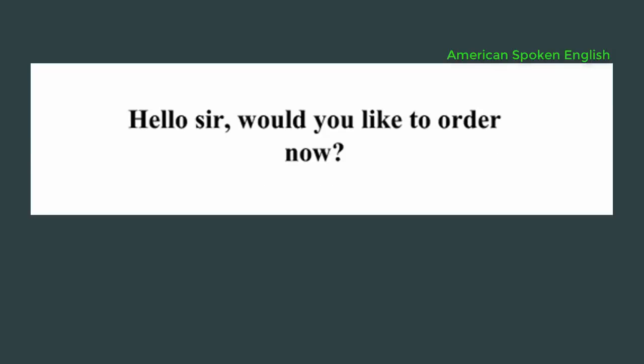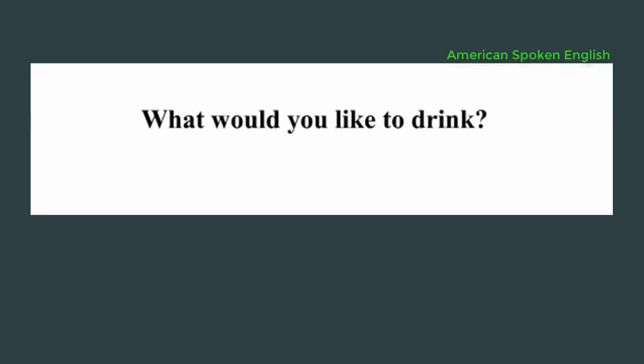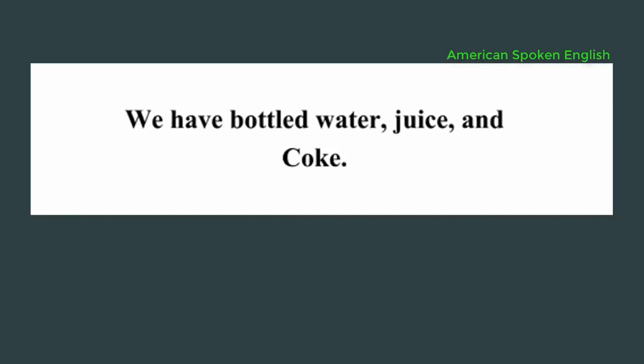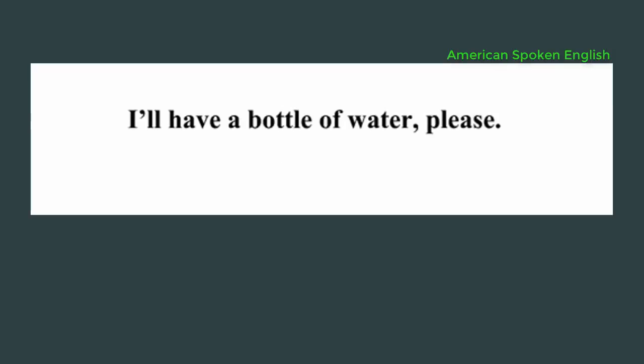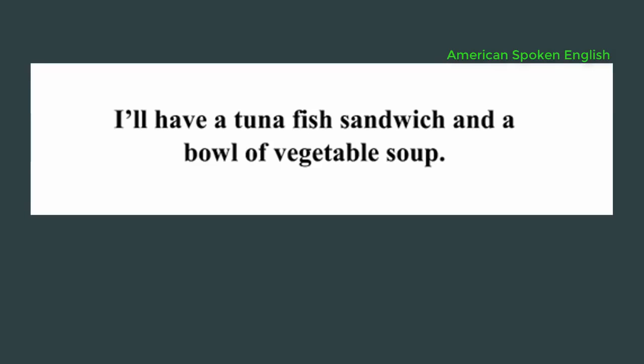Hello sir, would you like to order now? Yes please. What would you like to drink? What do you have? We have bottled water, juice, and Coke. I'll have a bottle of water please. What would you like to eat? I'll have a tuna fish sandwich and a bowl of vegetable soup.